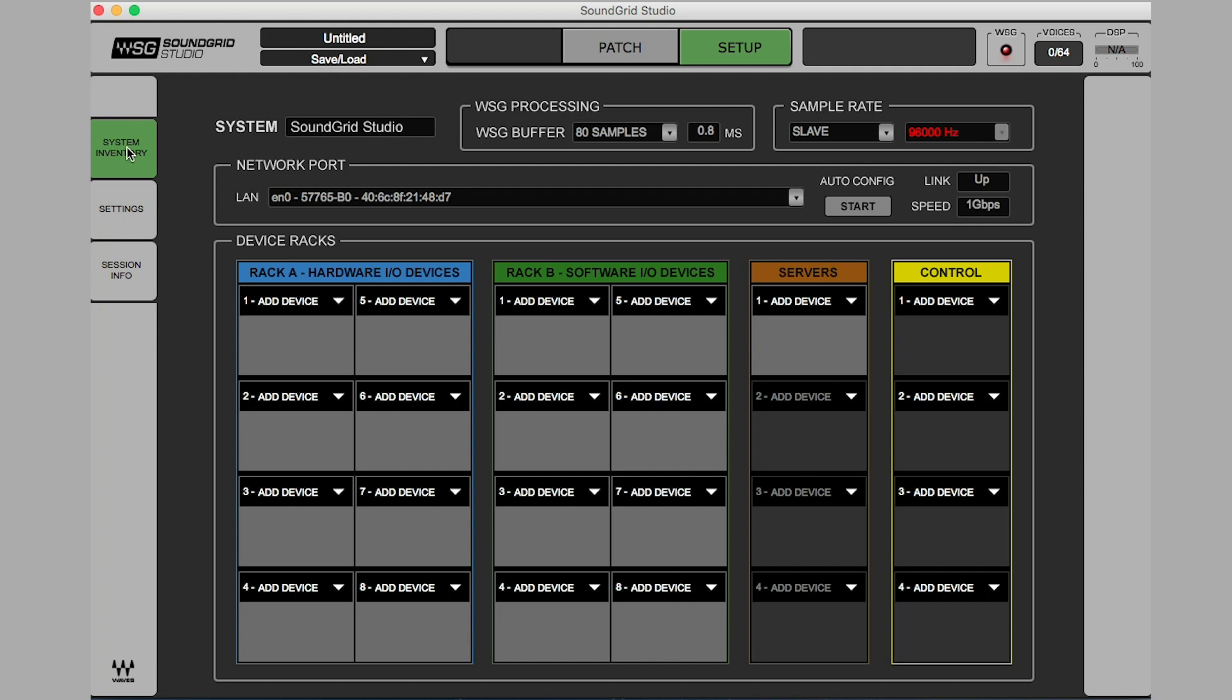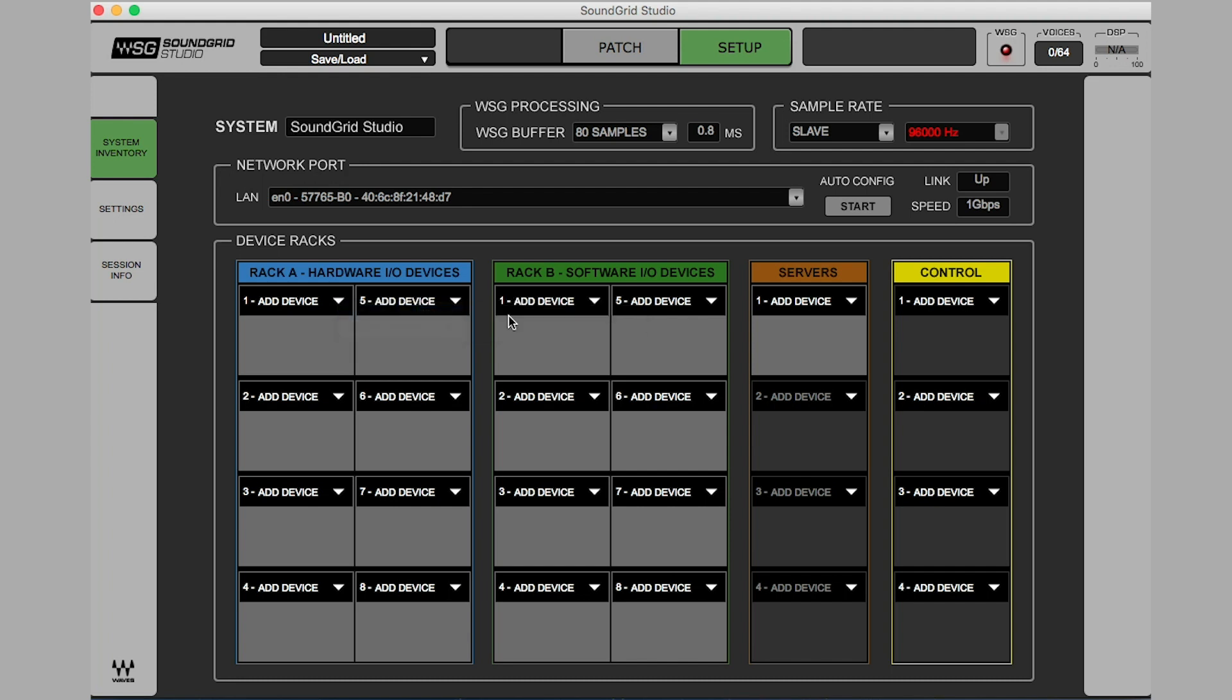If the B80 BMB4 is not already assigned to the Soundgrid host, click on the arrow in an empty device slot. Choose BMB4 Motherboard 1 from the drop-down menu. Now, I'm going to repeat this step to assign my computer to Rack B for software I/O devices.